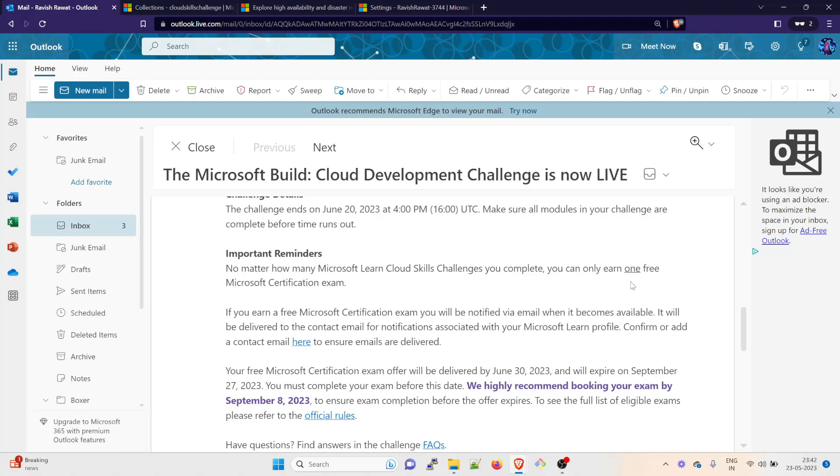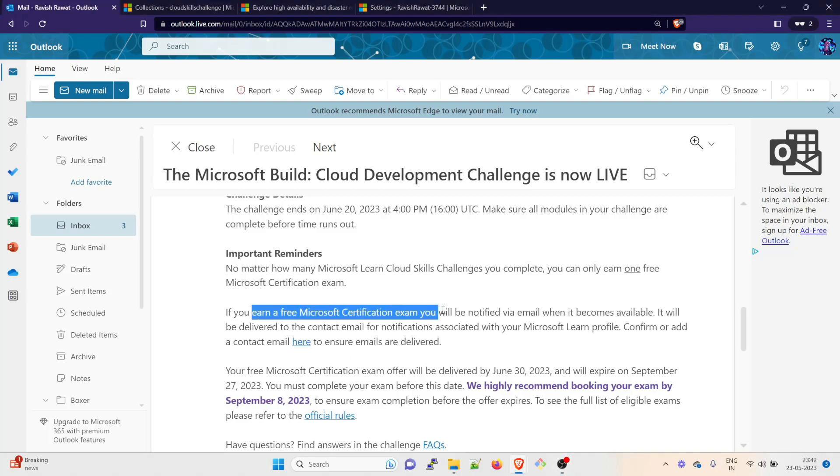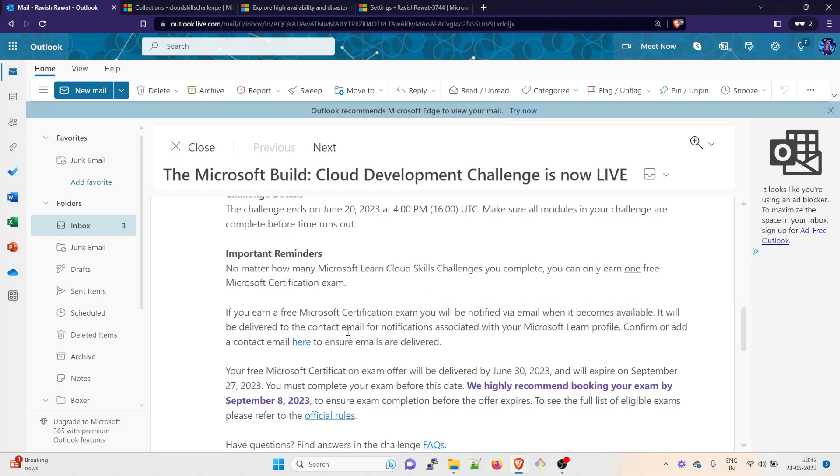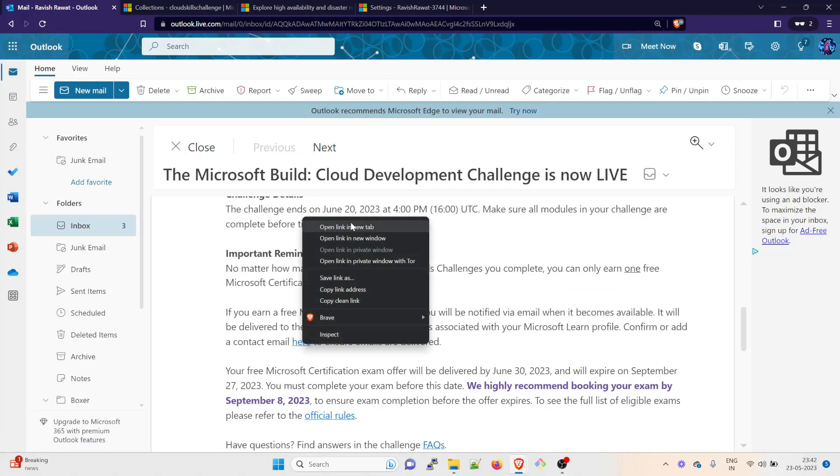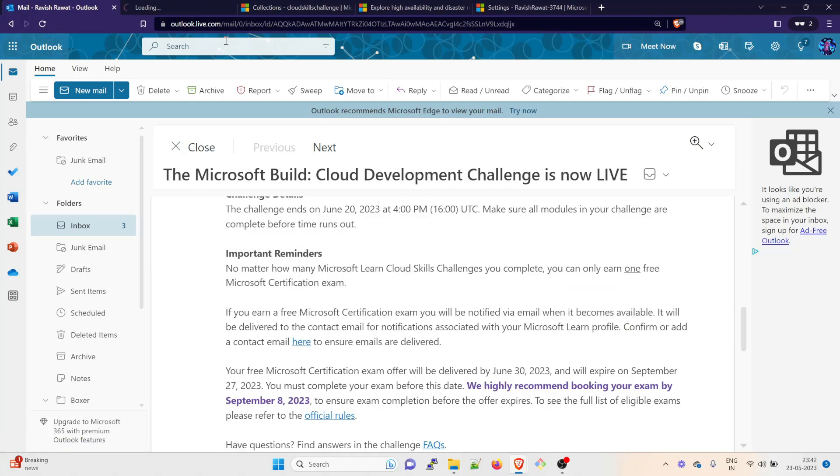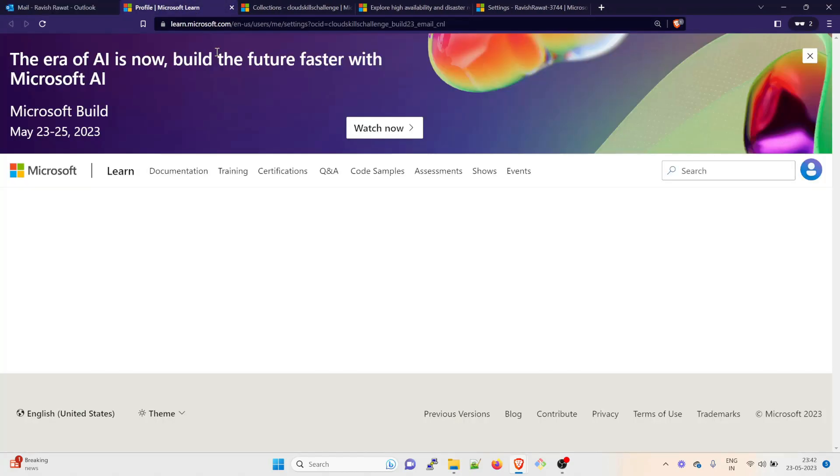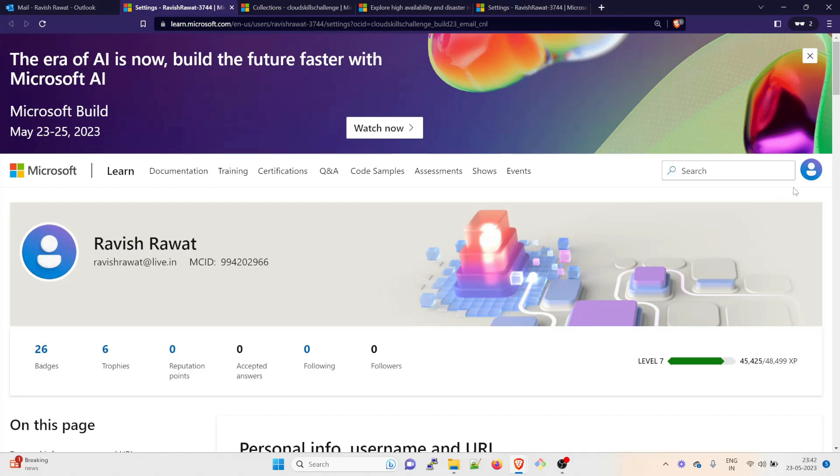If you want to get more free vouchers, you can enroll with a new email ID and then complete and study and go for the certification. If you earn a free certification exam, you will be notified by email when it becomes available. It will be delivered to the contact email for the notification associated with your Microsoft Learn profile. I have already opened it so you just have to right click over here and open it, and it will open a profile for you.